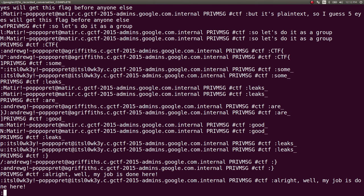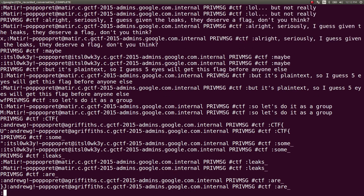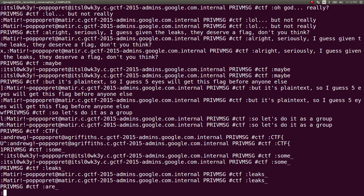If you read through the conversations, you can see some people are saying, 'I think, major, all right, seriously, I guess given the leaks, it is a flag, don't you think? Maybe, but it's plaintext, so I guess Five Eyes will get this flag before anyone else.'